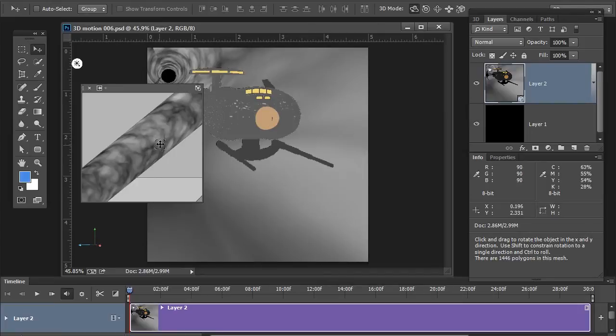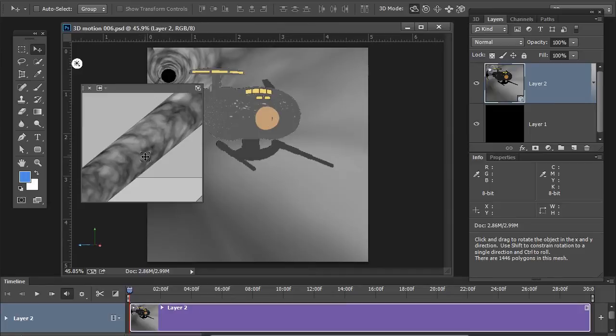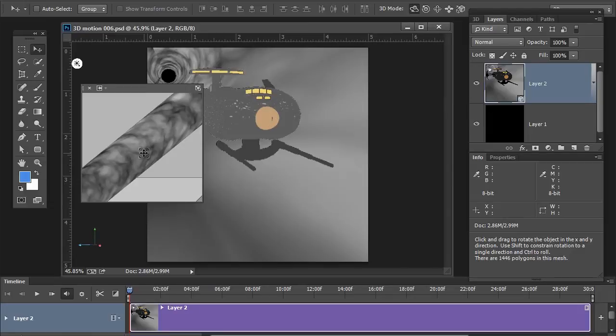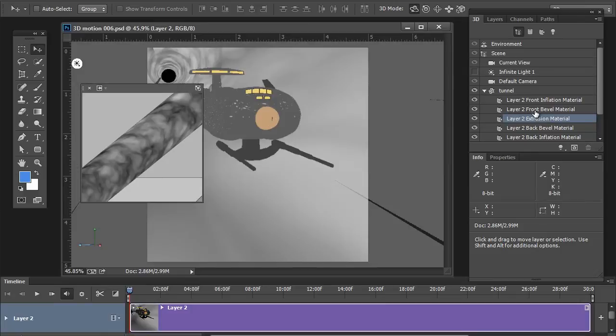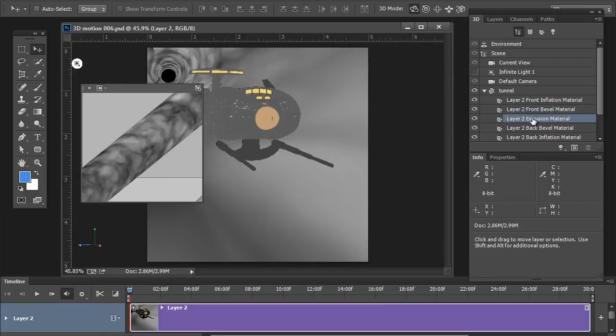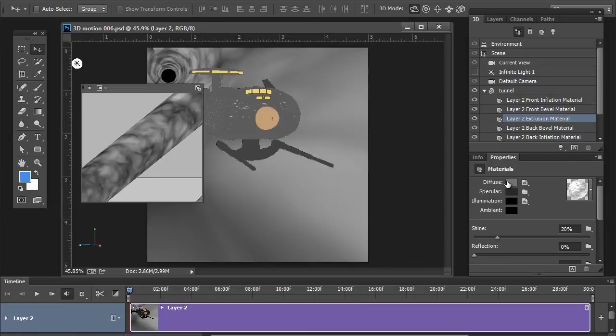In other words, we're going to turn the 3D object into a light source. Anywhere that's bright is going to illuminate. Anywhere that's darker is going to have less illumination. So, back to our 3D options here. Back to the extrusion. And, once the extrusion is targeted, we're going to go right down here under the illumination option in your properties panel.